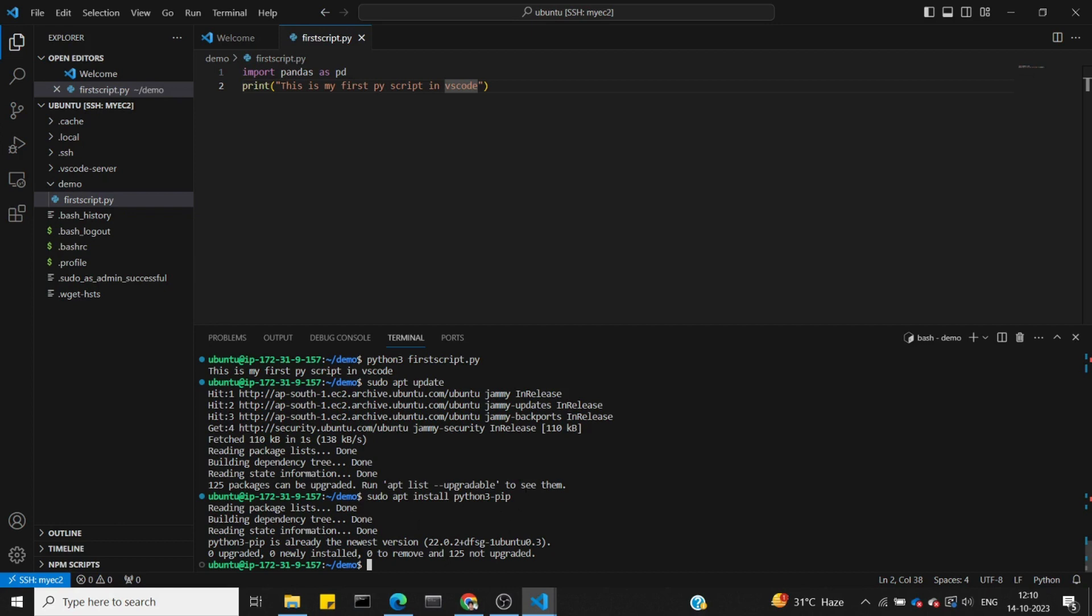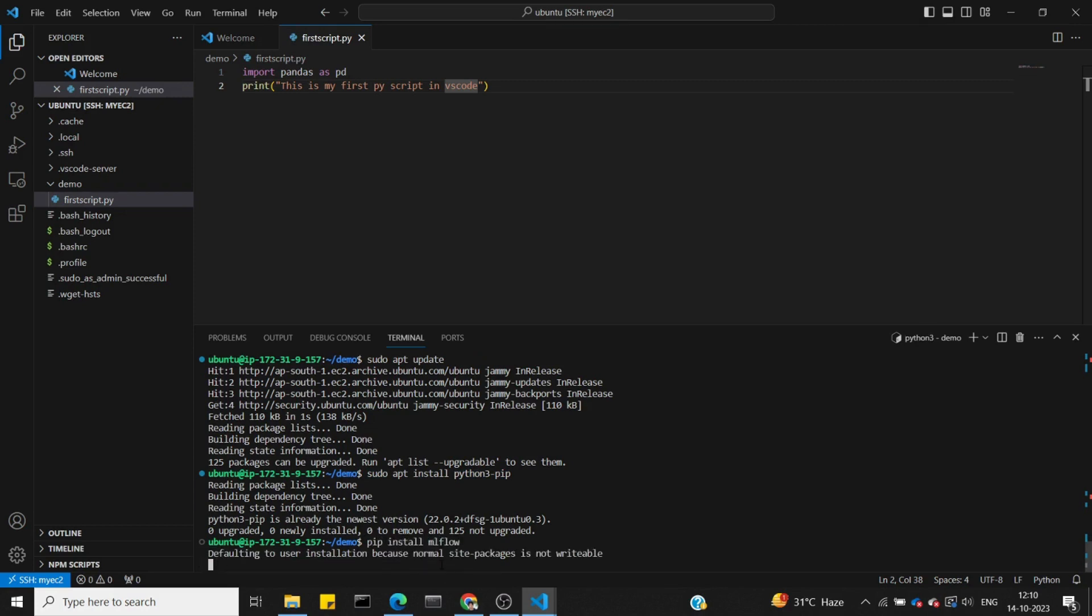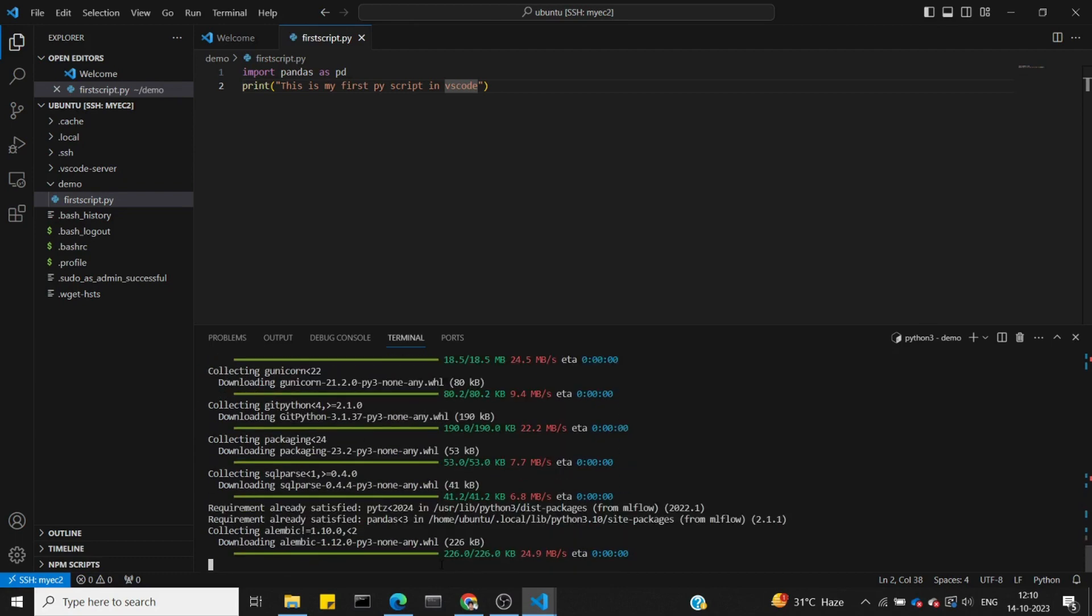It will install pip for you if needed. Next, we'll install mlflow.